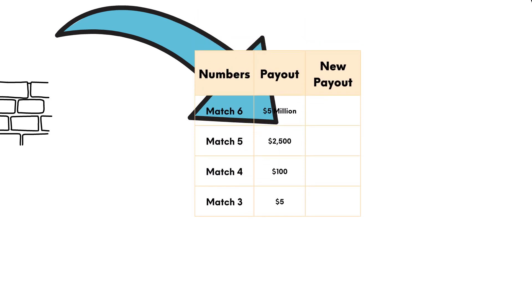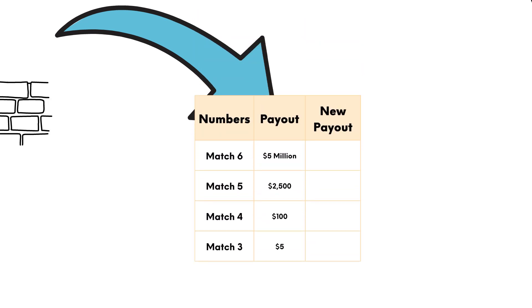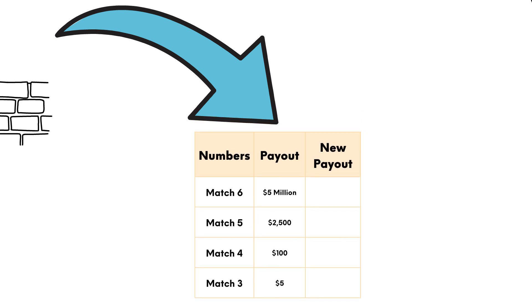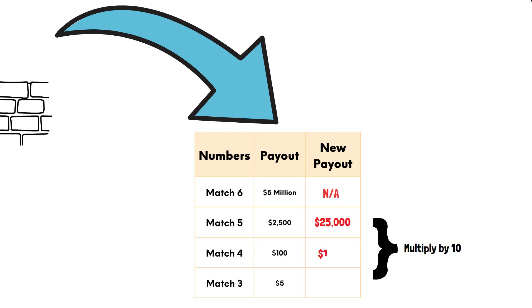The prize level for these more common winning tickets would go up by a factor of 10. For example, the prize for matching four numbers would usually pay $100. Now with the inflated payouts, the same result would pay a massive $1,000. The same situation for matching three numbers, where it would normally pay just $5, had now increased to $50.